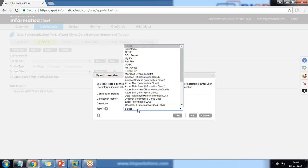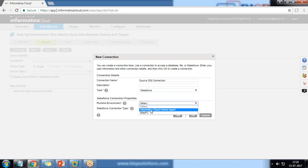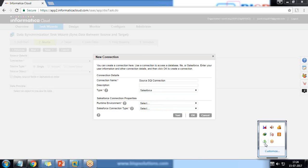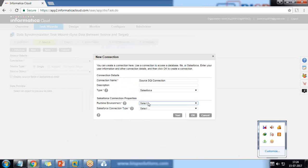The connection type will be Salesforce. While connecting to Salesforce, we need to choose the runtime agent — I select 'Informatica Cloud Hosted Agent', which is the same as the Informatica Cloud Secure Agent.